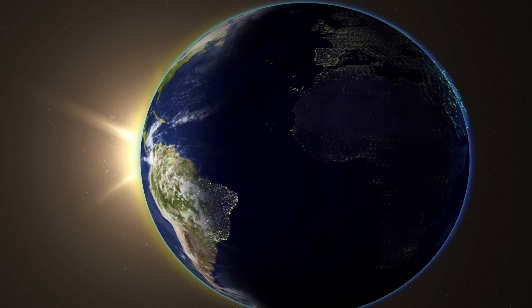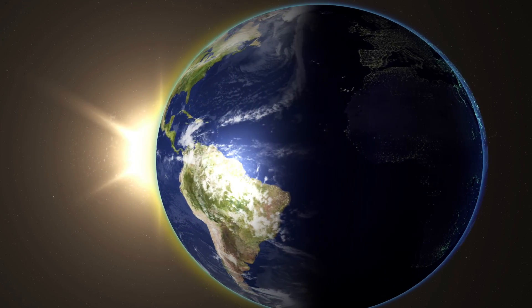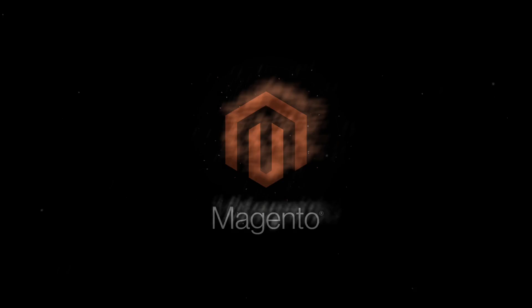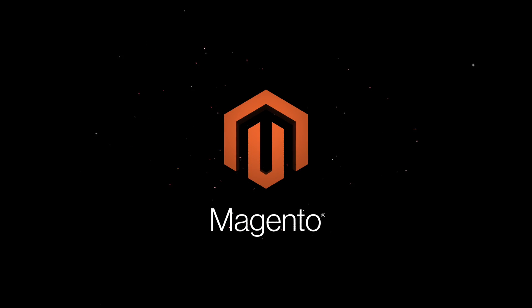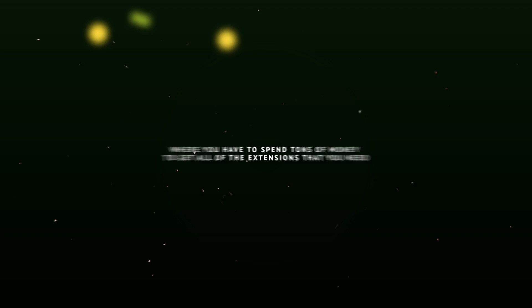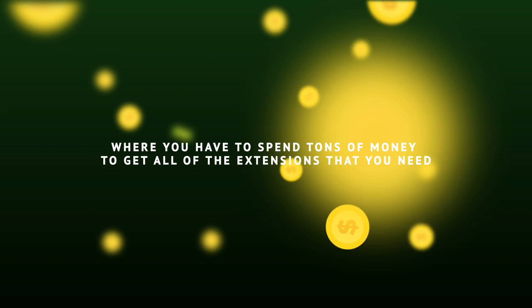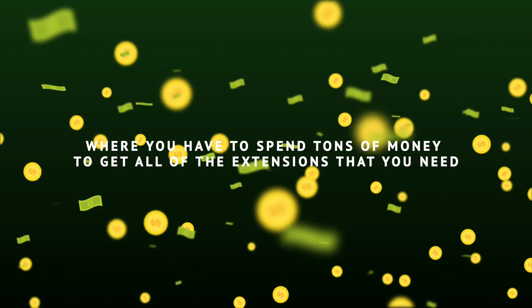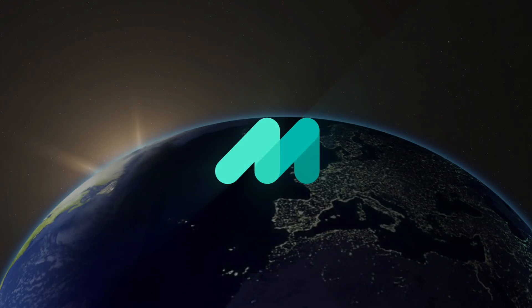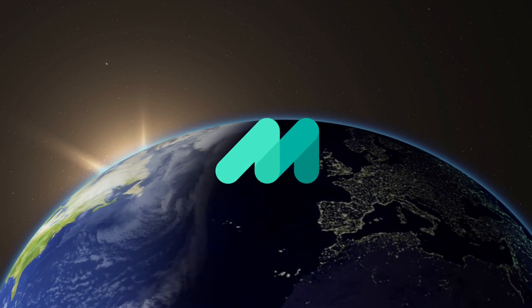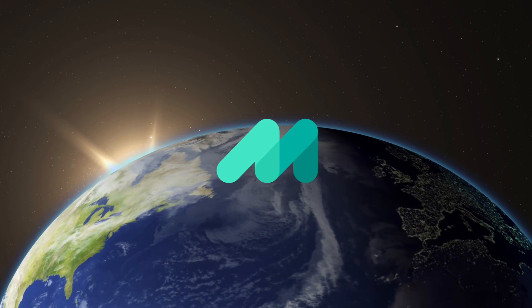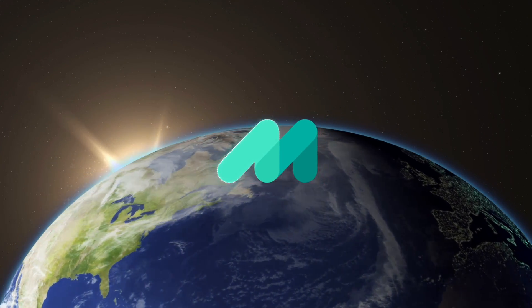In a world where installing a Magento 2 theme is a pain in the ass, where you have to spend tons of money to get all of the extensions that you need, a revolution is coming. A Magento 2 theme that's here to change the world.